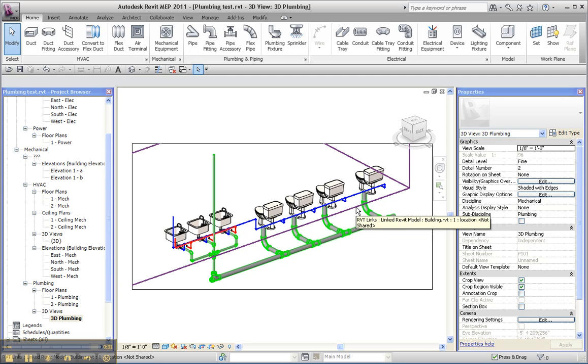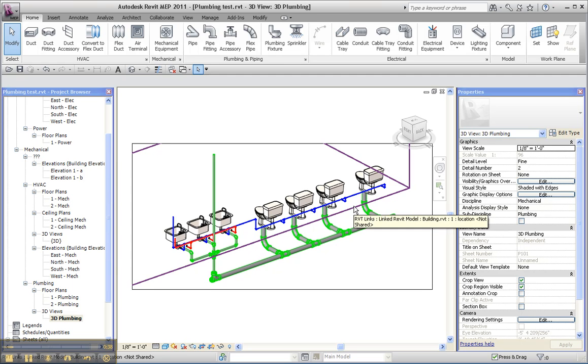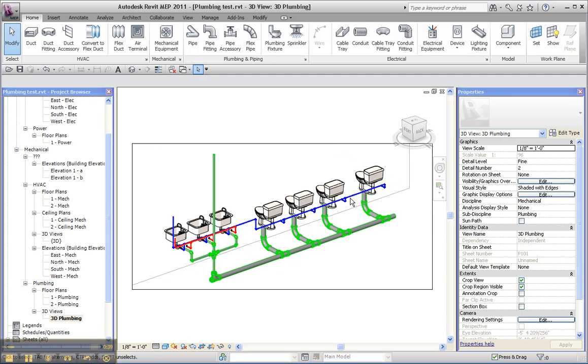now notice that this wall and these plumbing fixtures, which are all part of this architectural model, are suddenly more important to Revit. When I move my cursor into this pipe, I would expect that Revit would see the pipe pretty readily and allow me to select it. But notice, no such luck.